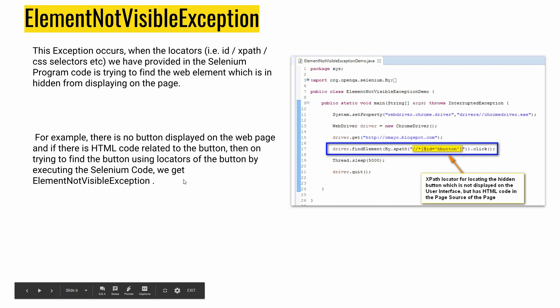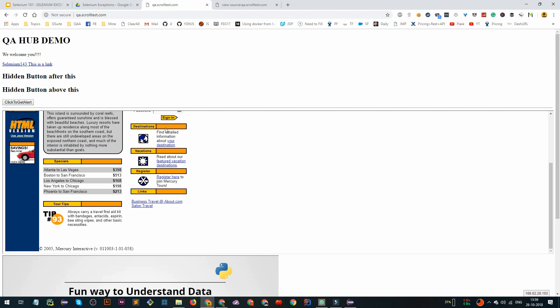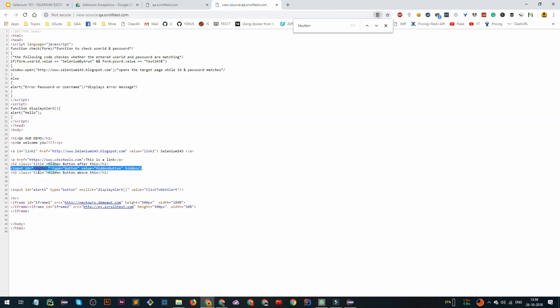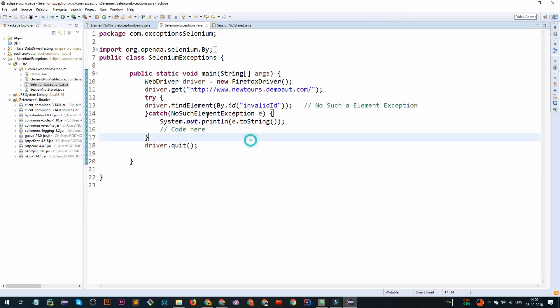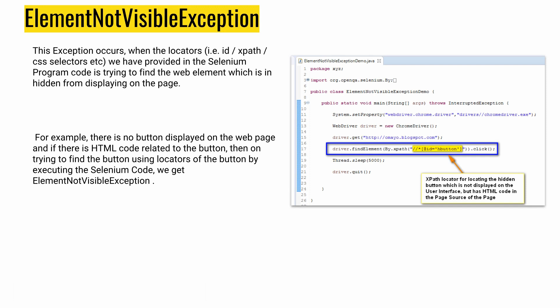The second exception is ElementNotVisibleException. Generally what happens is that in your Selenium program, the locator you are trying to find doesn't exist, has an invalid ID, or is not visible right now — it's hidden. For example, on the demo website qa.scrolltest.com, we have one element 'hbutton' which has a value of hidden. If we try to execute findElement with 'hbutton' right now, we will get an ElementNotVisibleException because it's not visible on the page — it's hidden and Selenium will throw an exception for it.